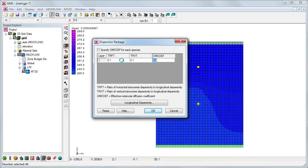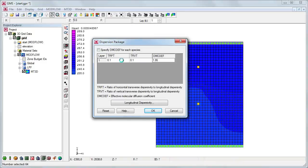The TRPT and TRVT parameters represent ratios of dispersivity in different directions. We simulate the layer being isotropic by using the same values for both. Finally, as was shown at the beginning of the video, we can use the molecular diffusion coefficient to represent thermal diffusivity. Here we use a value of 1.86 times 10 to the negative sixth.